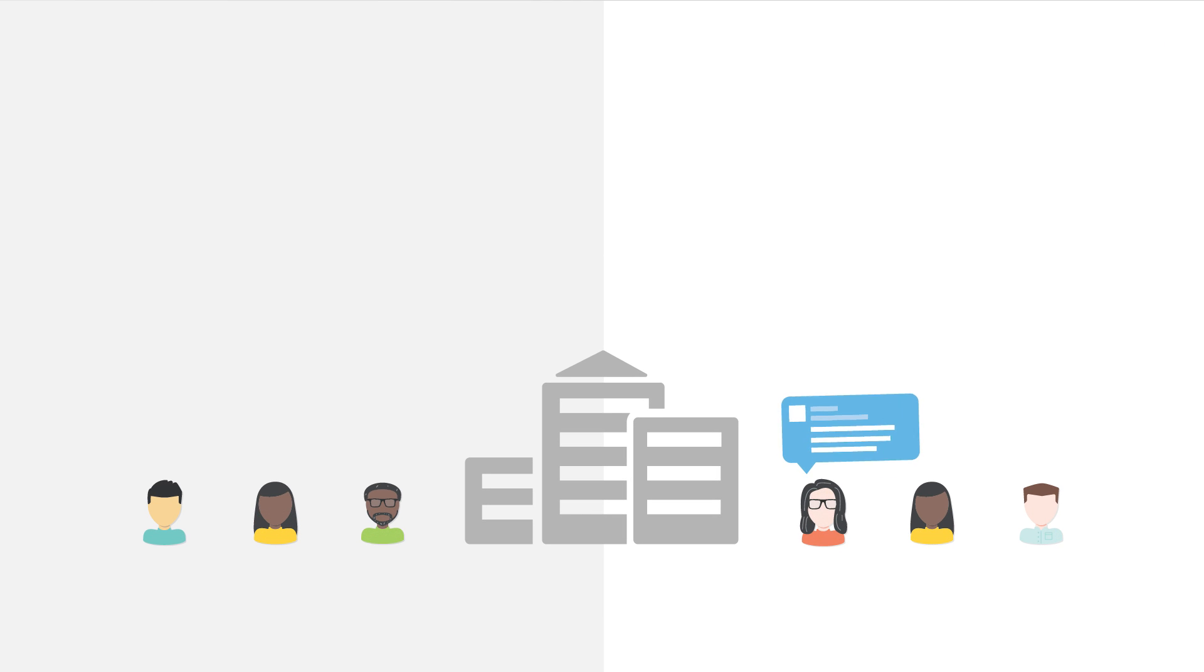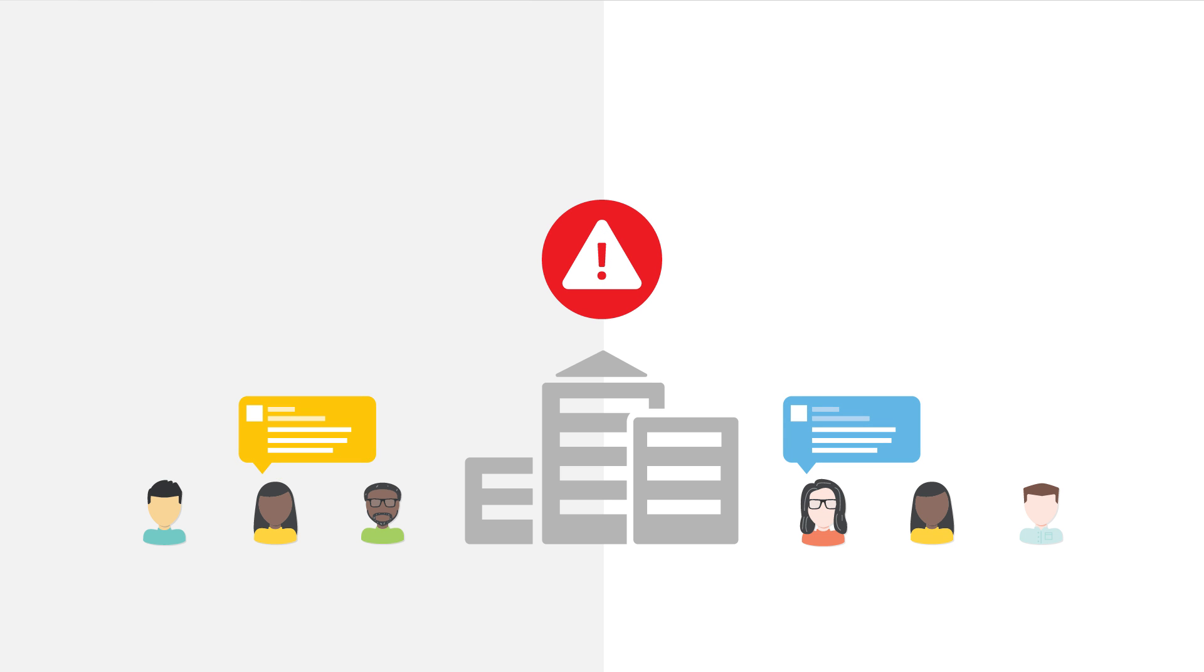Businesses with social teams that manage high volumes of inbound messages often run the risk of important messages being lost or not replied to in a timely manner.